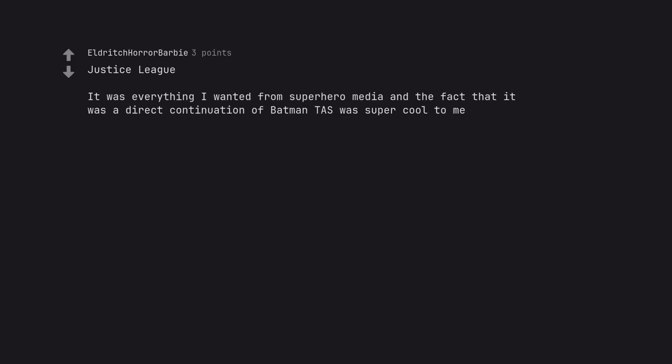Justice League. It was everything I wanted from Superhero Media and the fact that it was a direct continuation of Batman TAS was super cool to me.